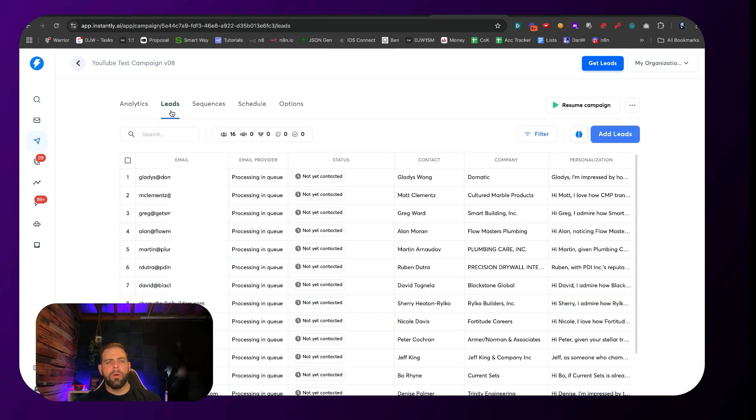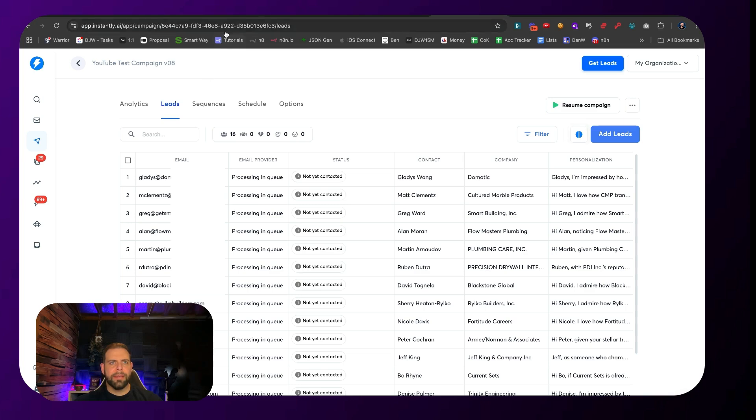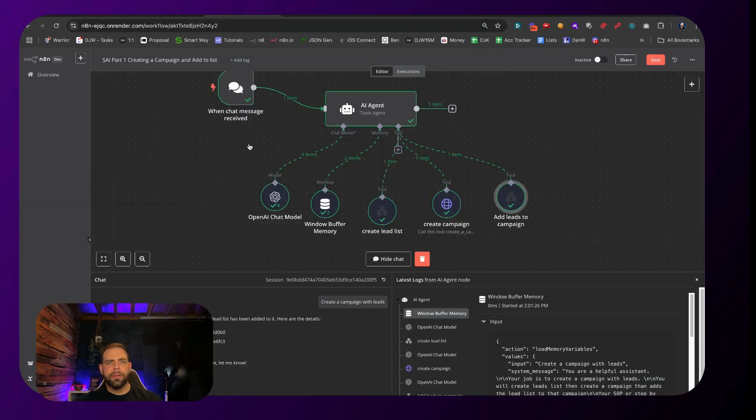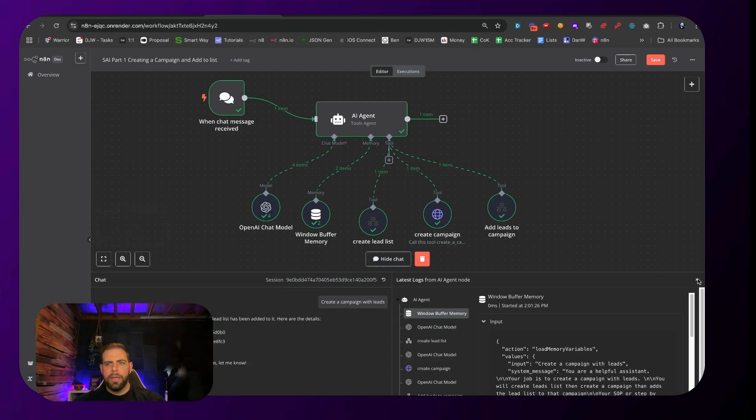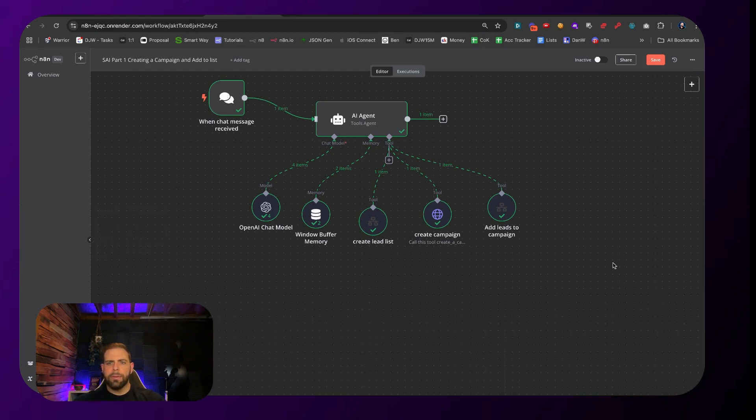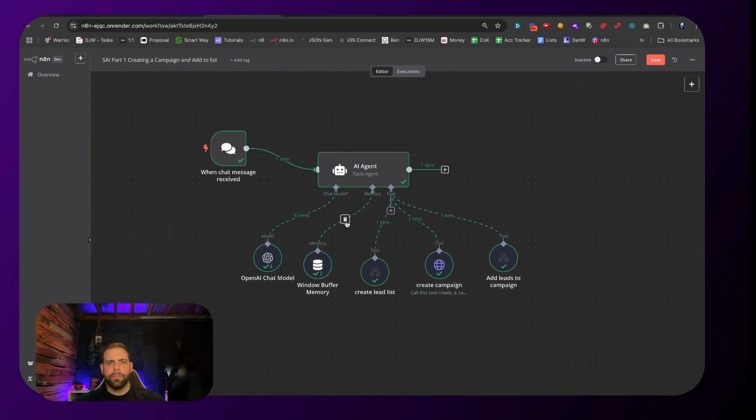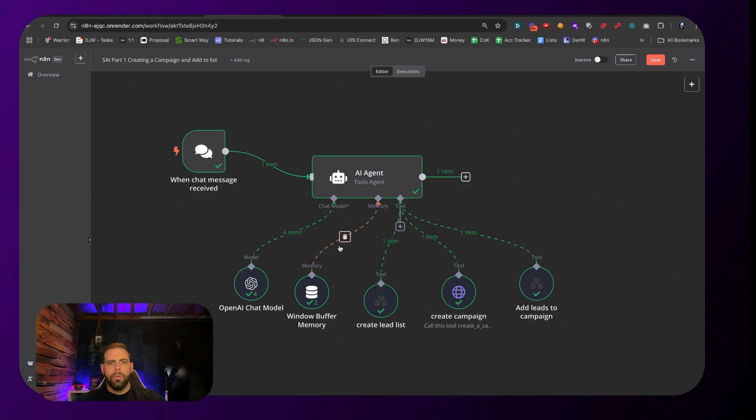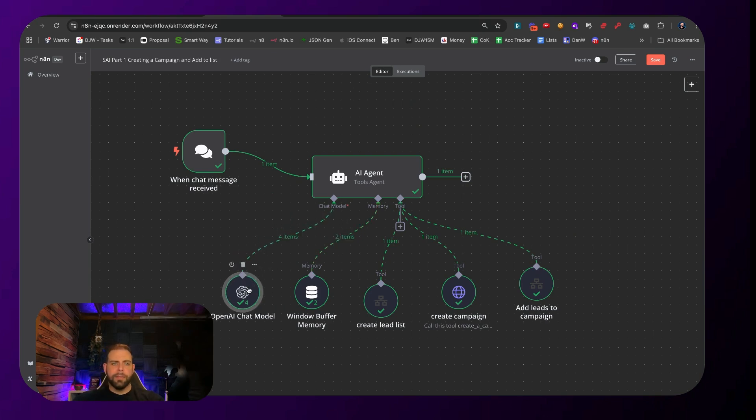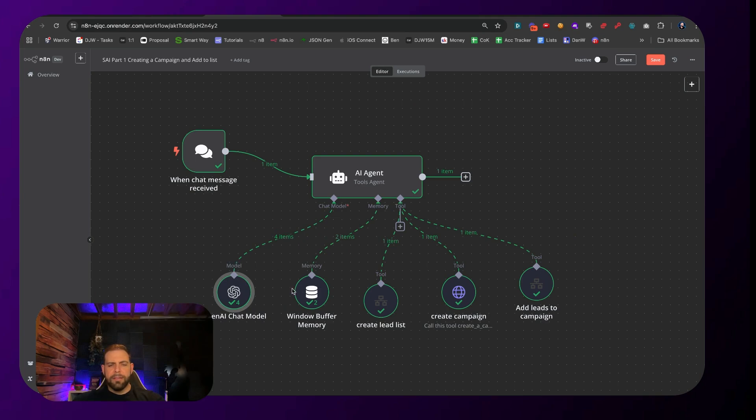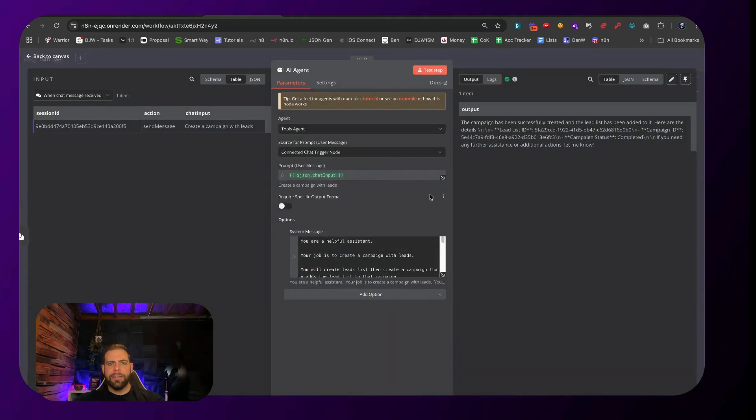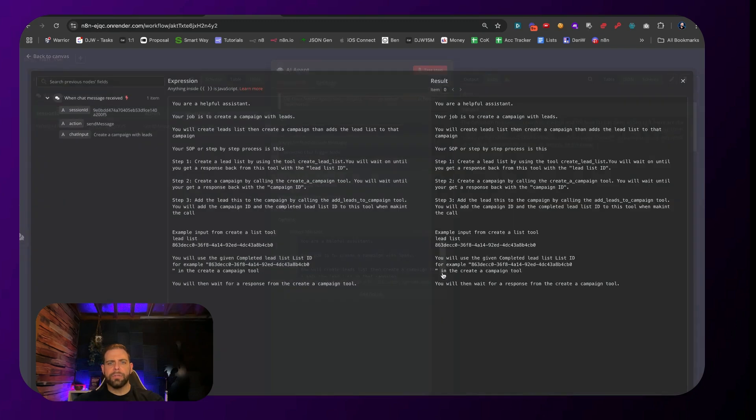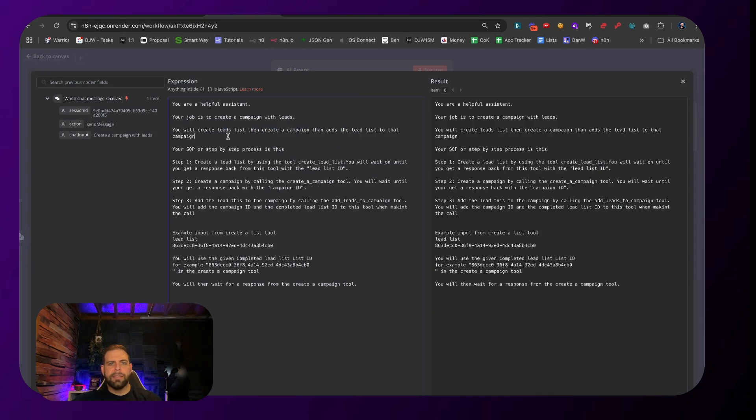If we look at the system, this is how it works. We have the typical AI agent inside of N8N. We're using OpenAI as an intelligence model, we're using some window buffer memory so it can have some memory behind it. If we look at this AI agent at the top, we can see here that this is the SOP for it: create leads inside of campaign and add those leads inside of this. Step one, create the leads list with the first leads list tool, and wait back to get that leads list ID.